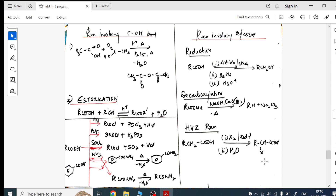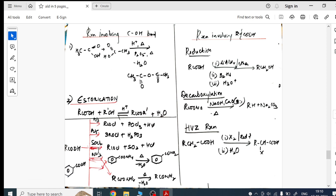Reactions involving the C-OH group: two reactions. Reactions involving C-R/C-OH bond (bond broken on the alkyl side): three reactions. With this, the carboxylic acids chemical reactions section is complete.